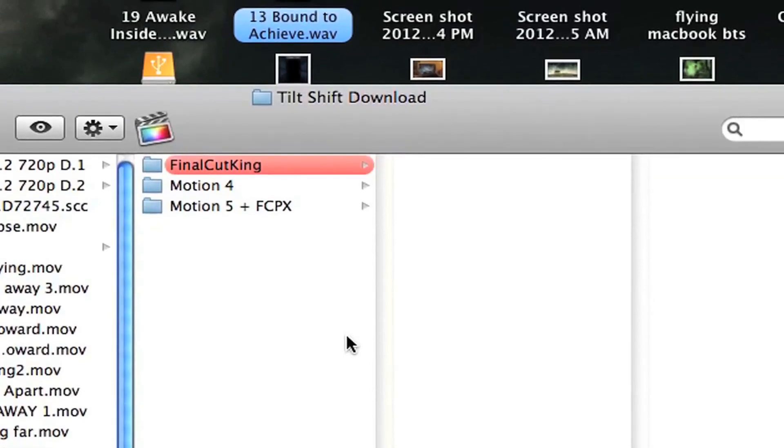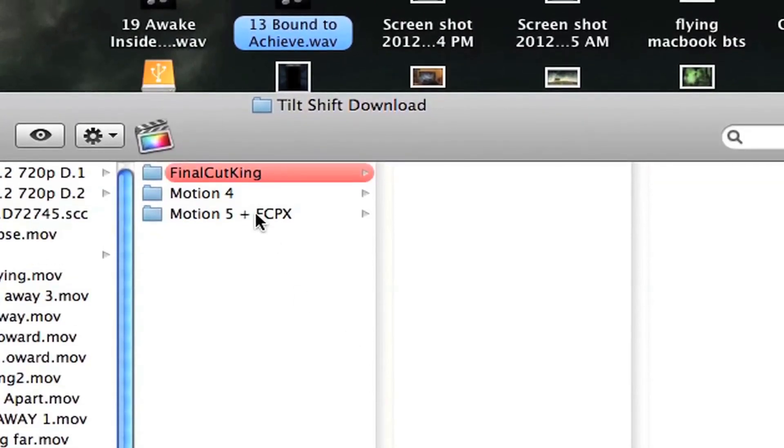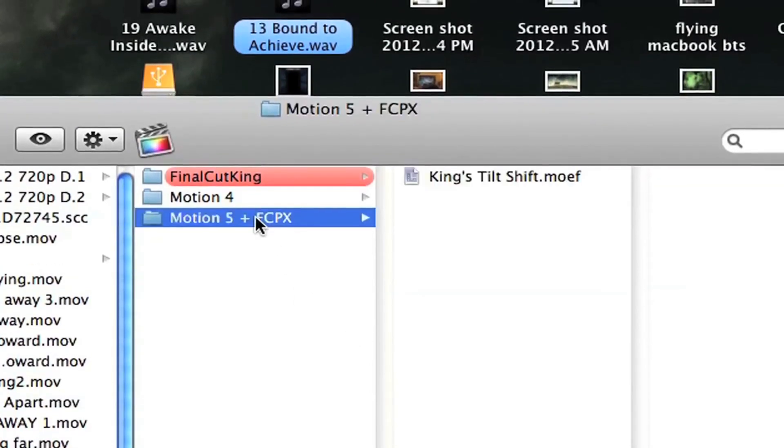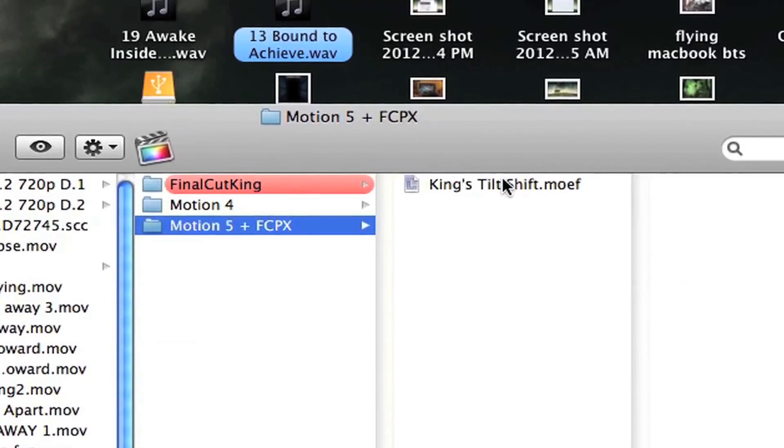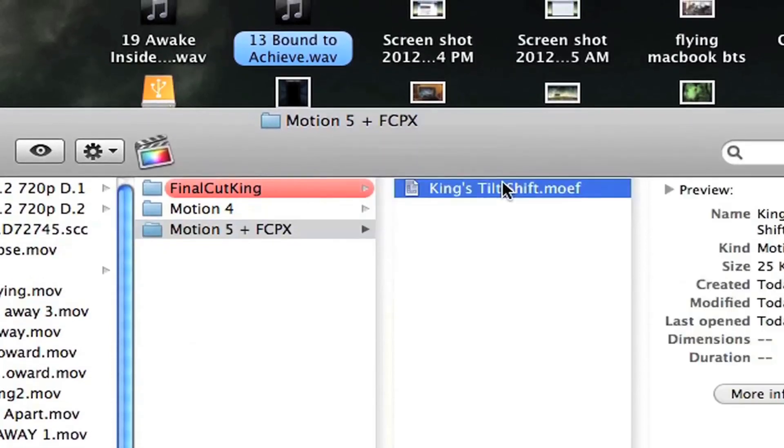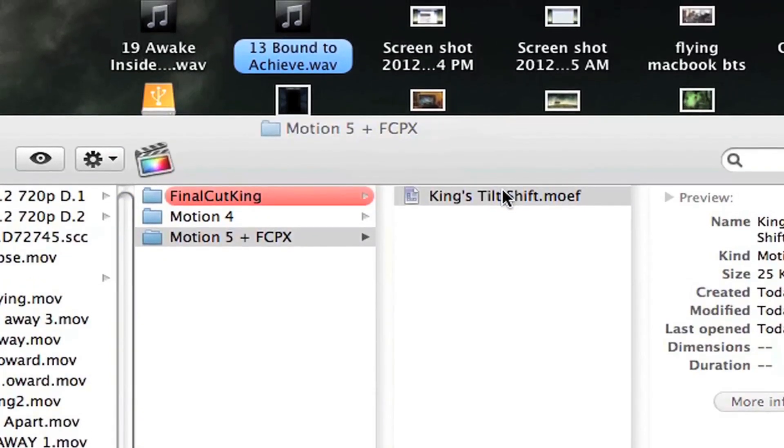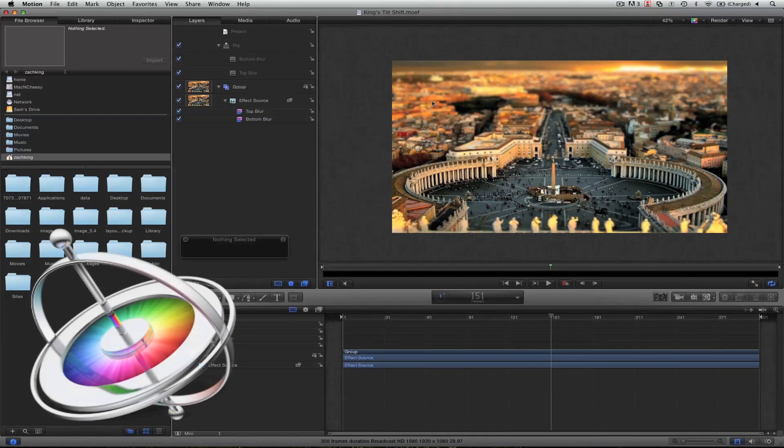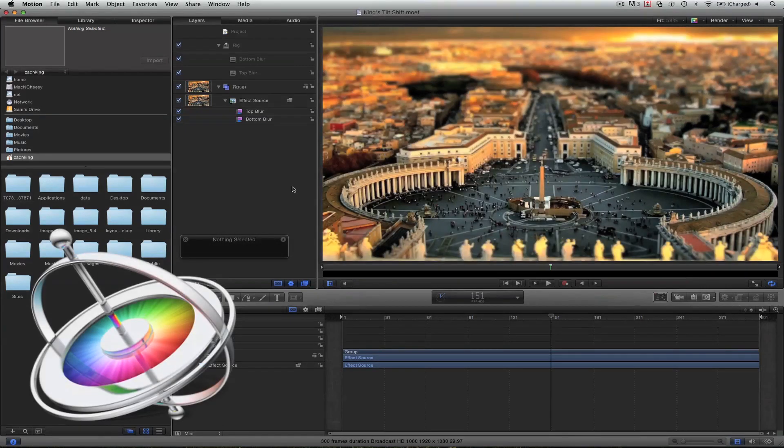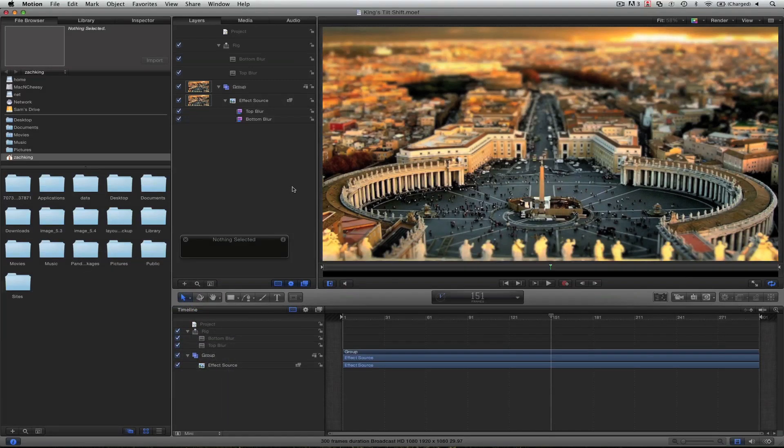So open up your downloads pack from the website and go to Motion 5 plus Final Cut X folder. And if you open up this MOEF file, which is for Motion 5, it's got everything you need in here. And what I've done is created a rig and all that means is in Final Cut X you can easily just adjust the sliders yourself and not have to come into motion at all. So it's super easy.